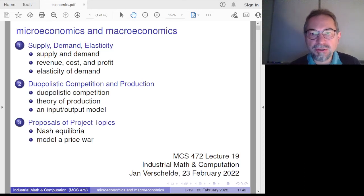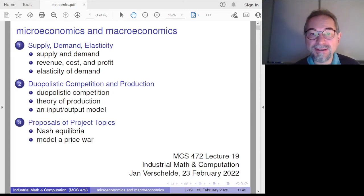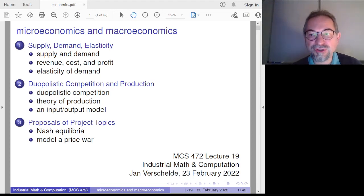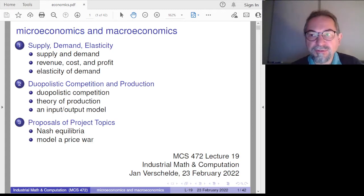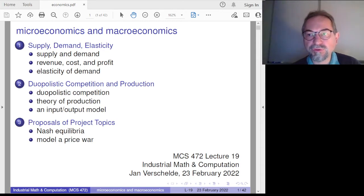Welcome to lecture 19 of MCS 472 on industrial mathematics and computation. The goal of today is to present some mathematical models of problems in economy, either the small or the large. This lecture is aimed to get at some interesting topics for projects, both computational and mathematical, while being self-contained and introducing the most commonly used definitions in economy.